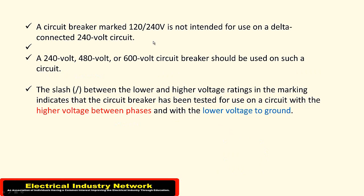Now taking an excerpt from the code book, a circuit breaker marked 120/240V is not intended for use on a delta-connected 240-volt circuit.